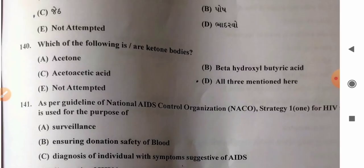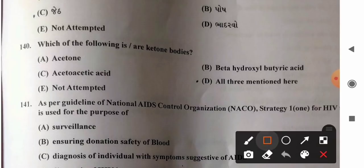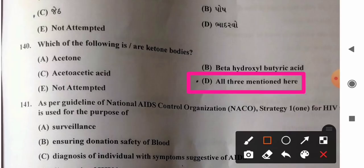Question 140: Which of the following are ketone bodies? Options: A) acetone, B) beta-hydroxybutyric acid, C) acetoacetic acid, D) all three. All three — acetone, beta-hydroxybutyric acid, and acetoacetic acid — are examples of ketone bodies. So option D is the correct answer.